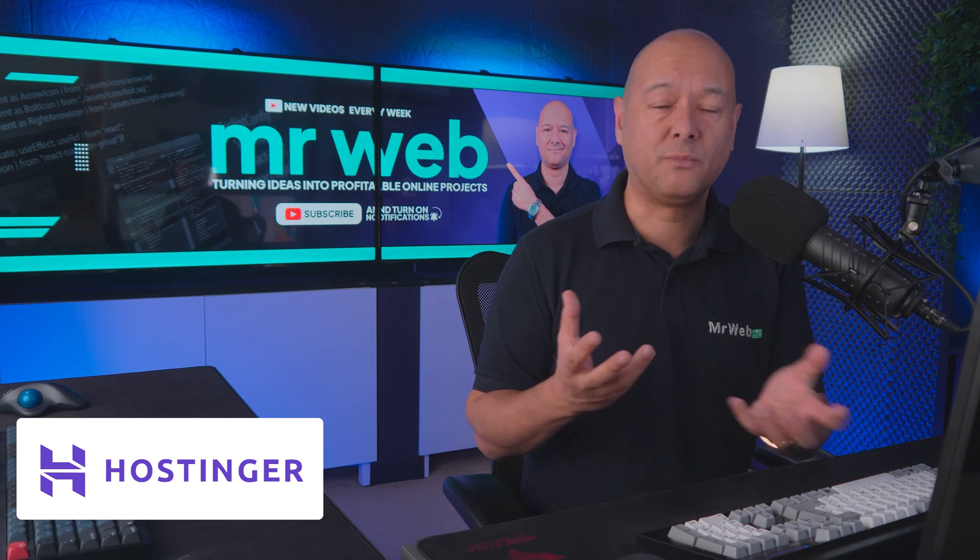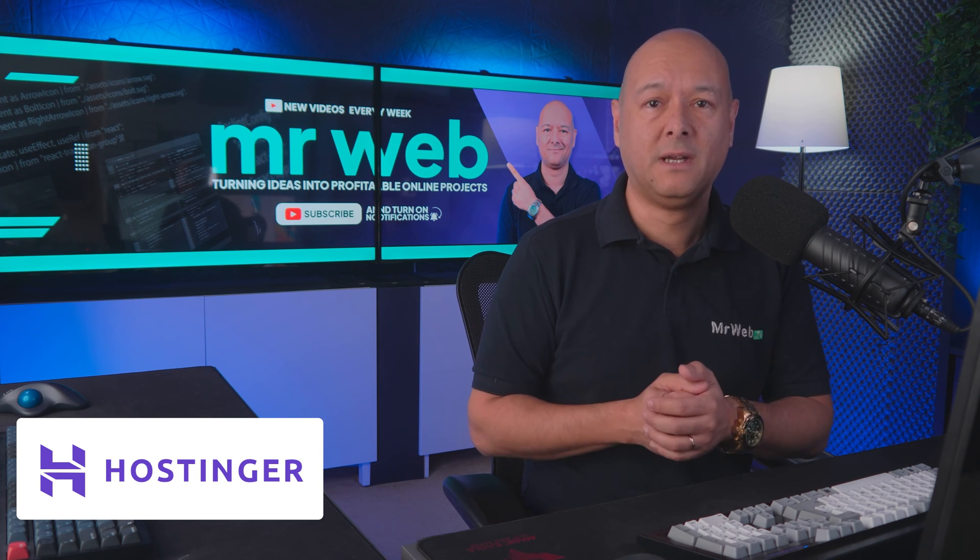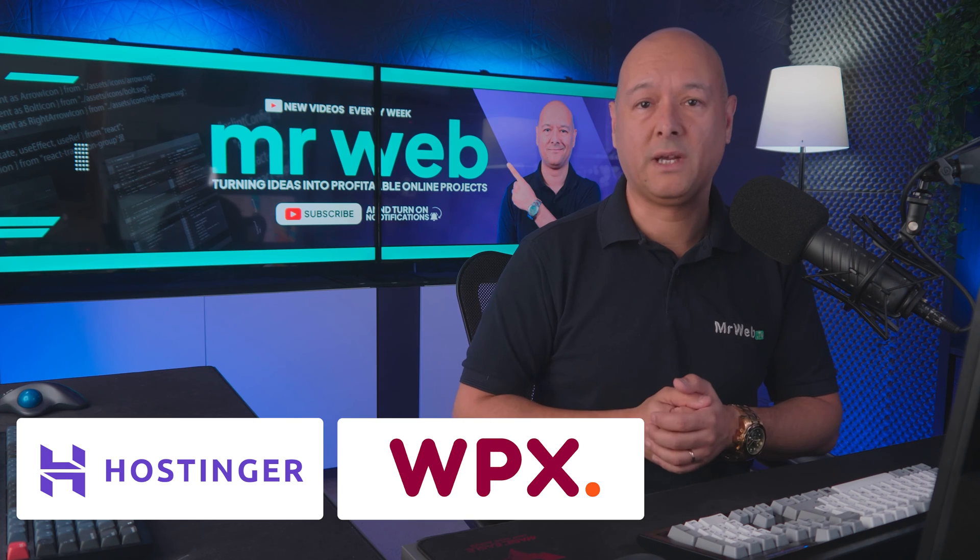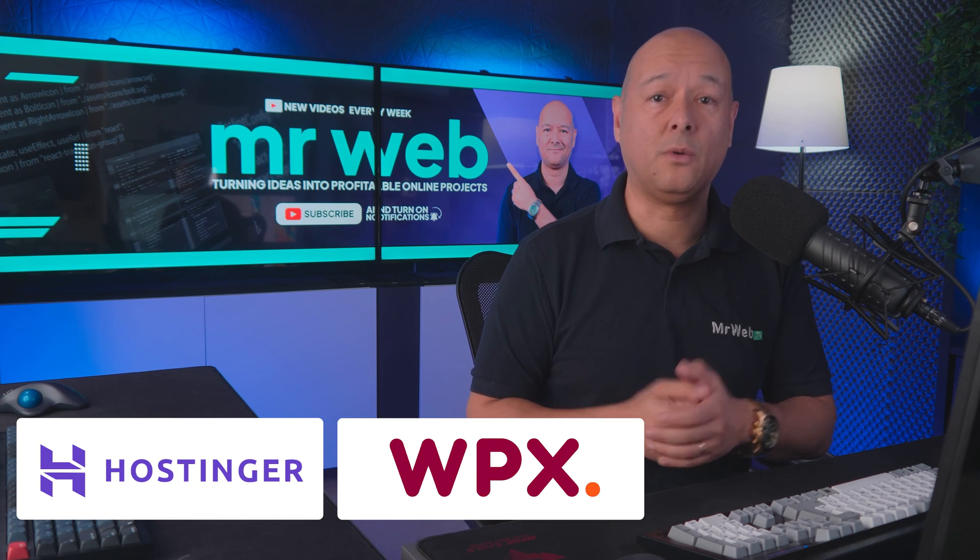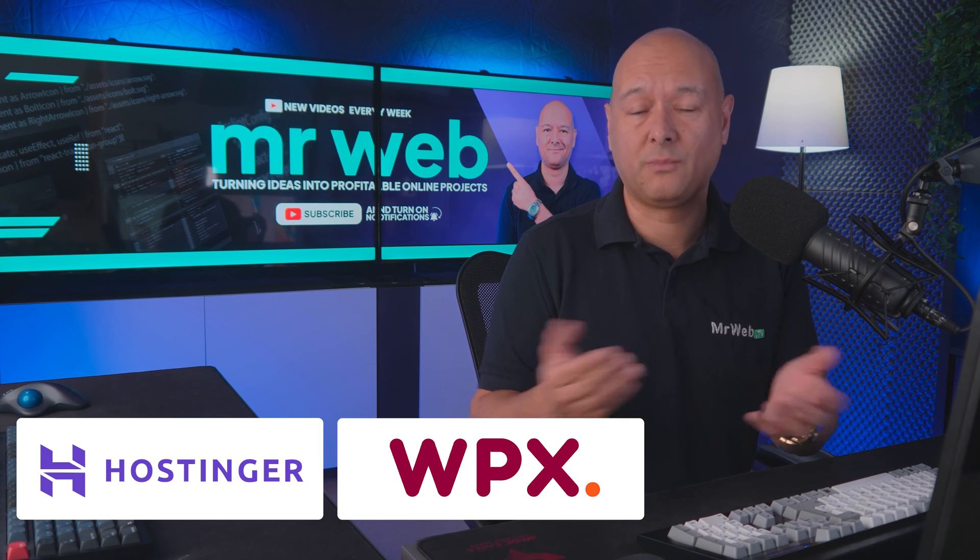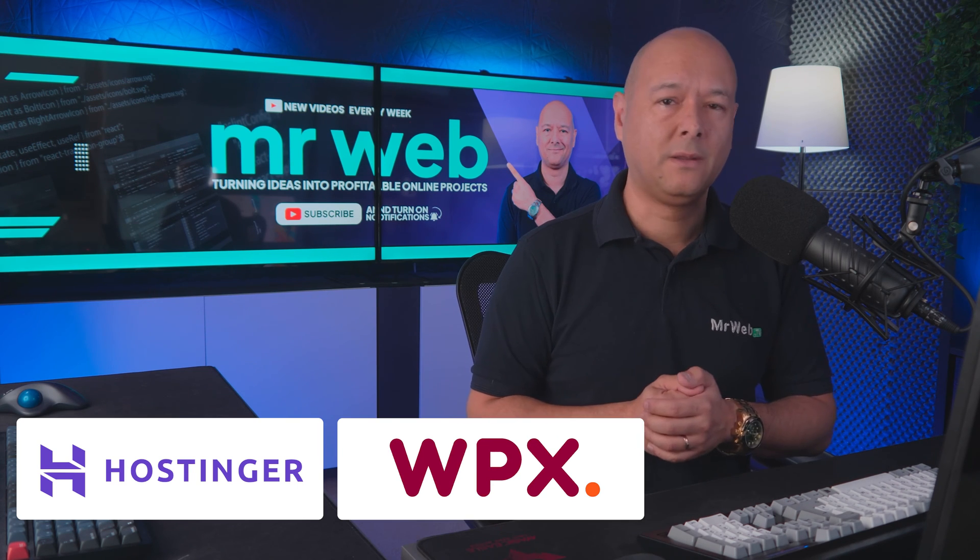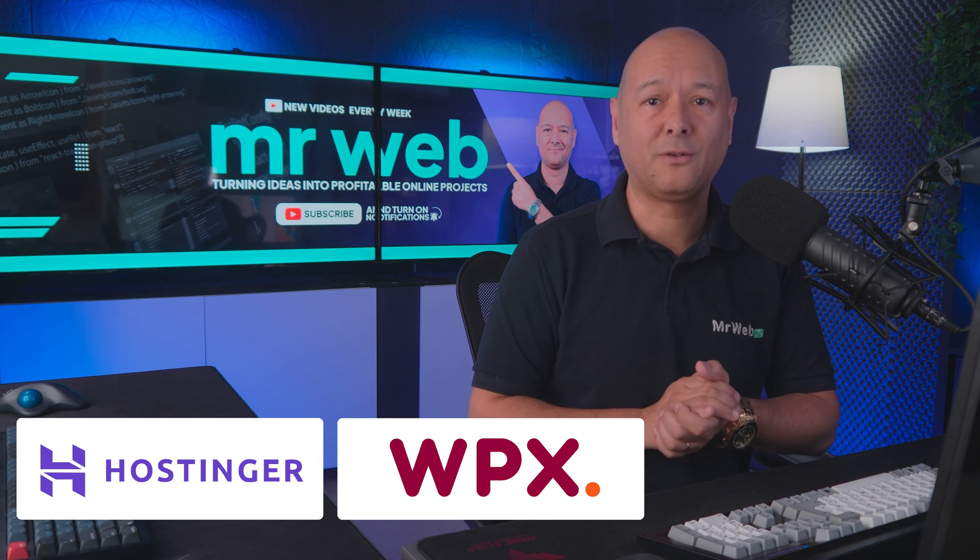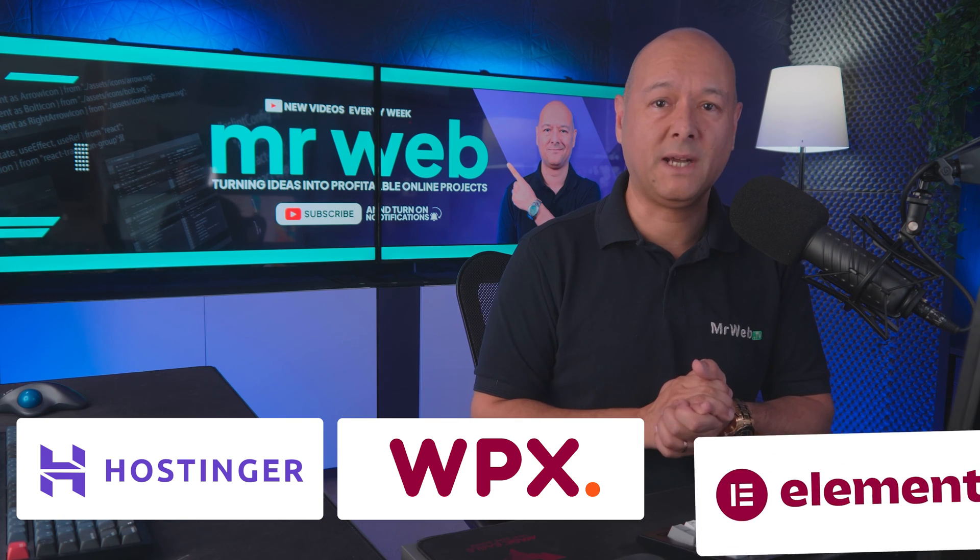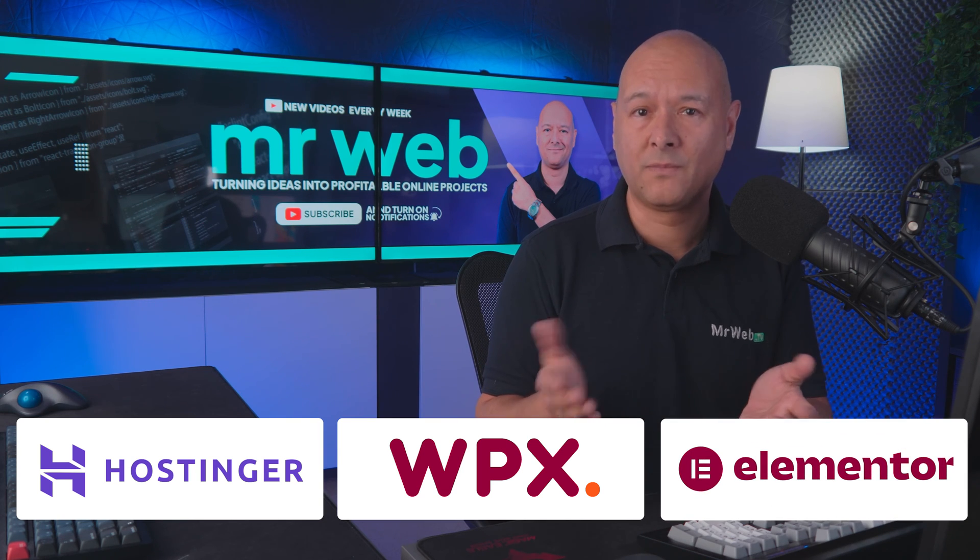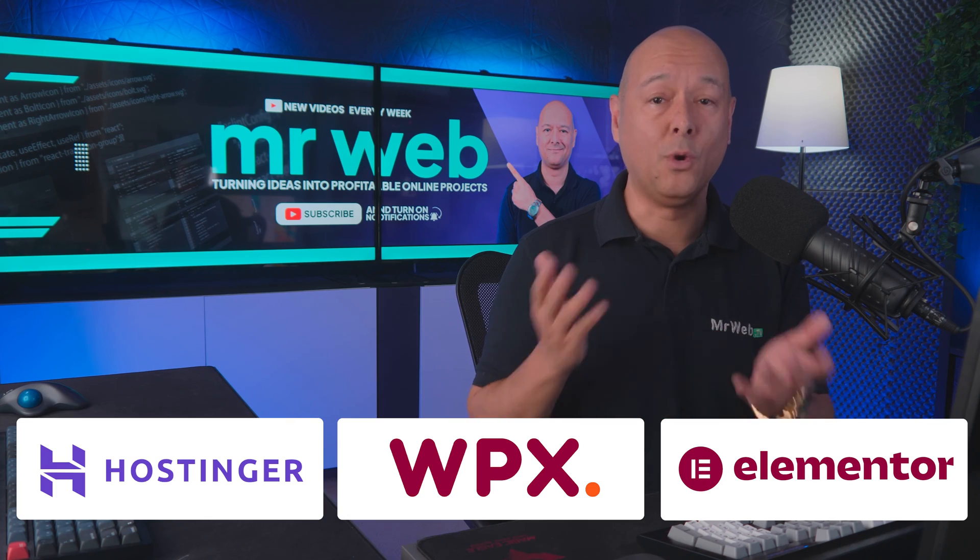We also promoted WPX.net, which is a premium managed WordPress hosting provider. Then we published a few videos on how to build a website using Elementor hosting, which got me thinking.